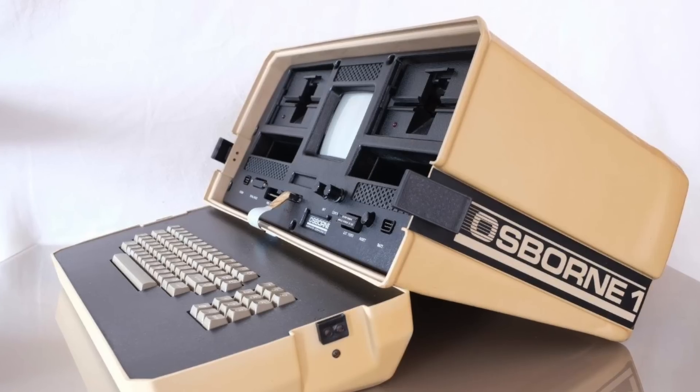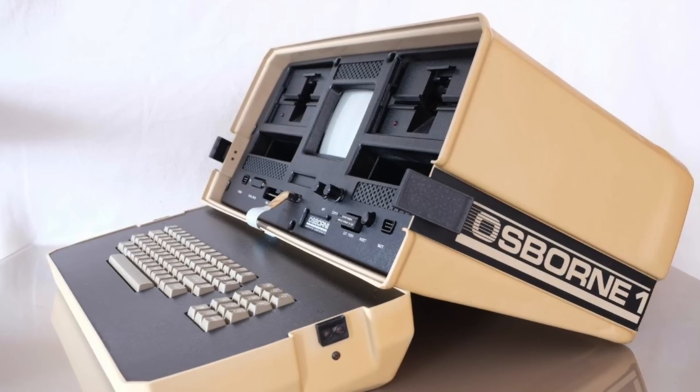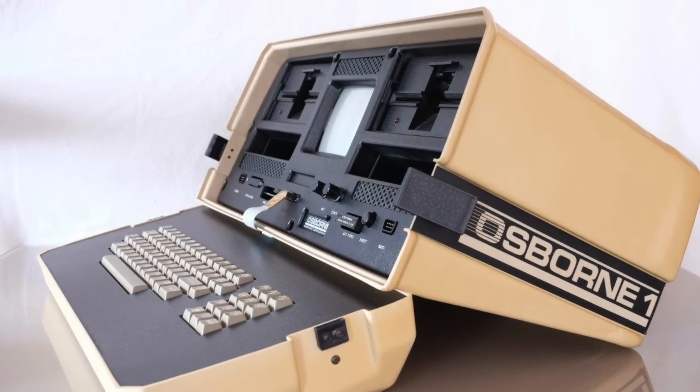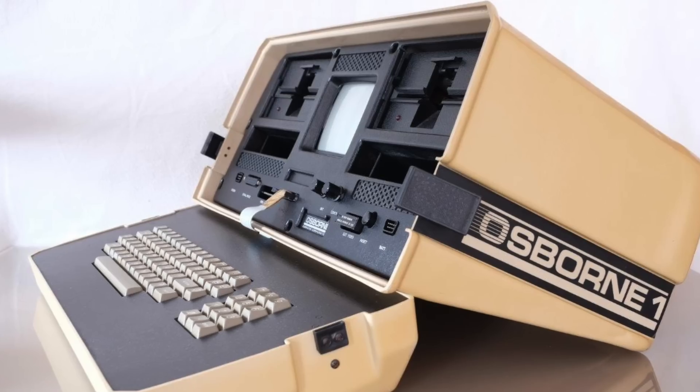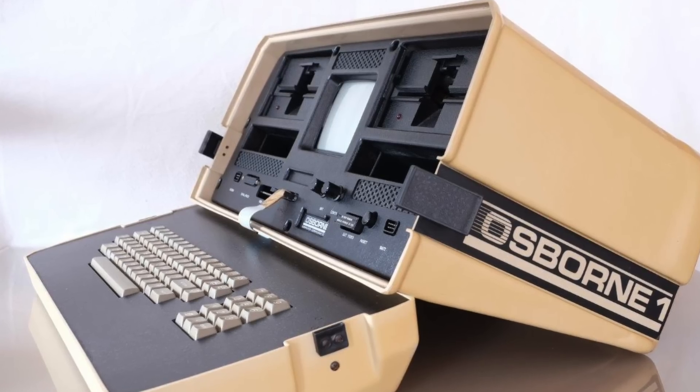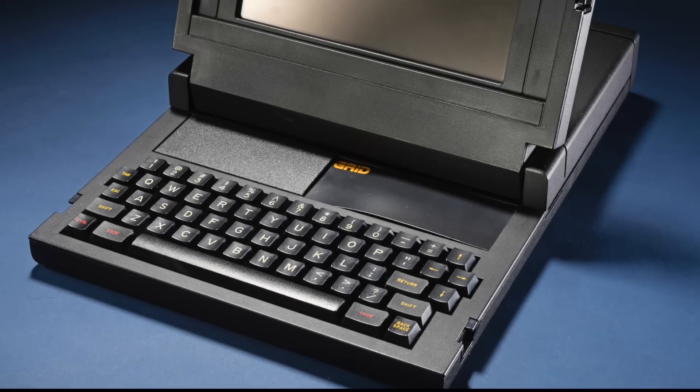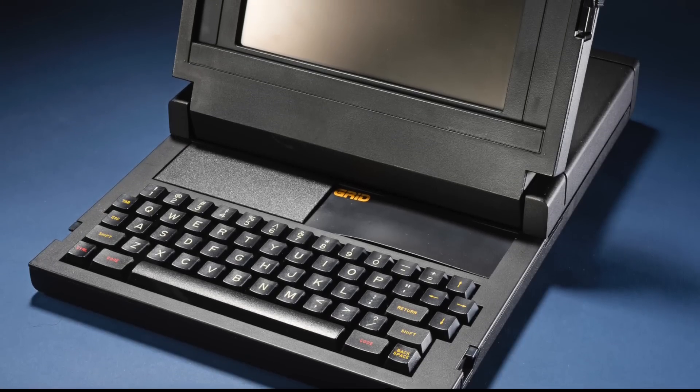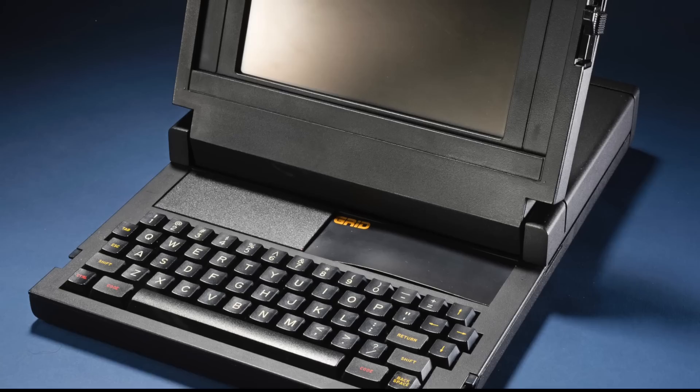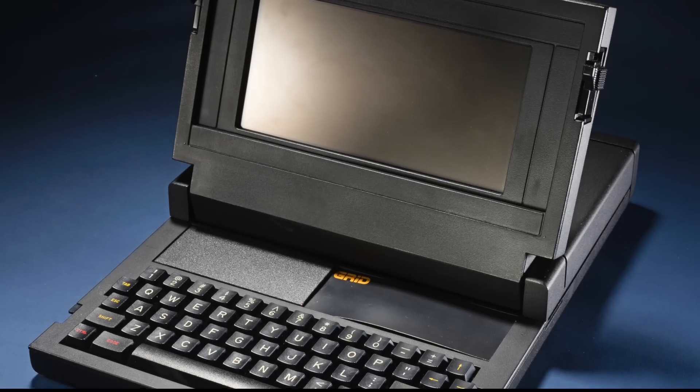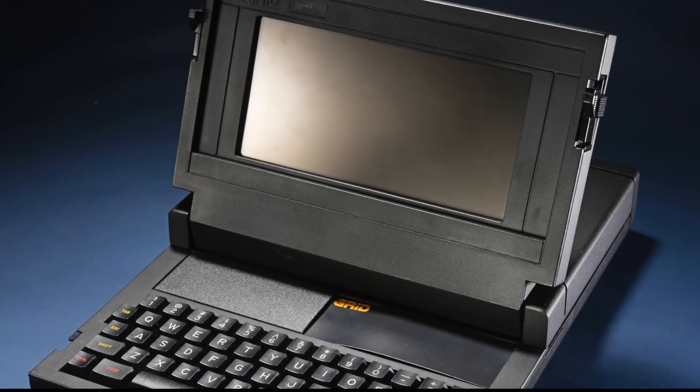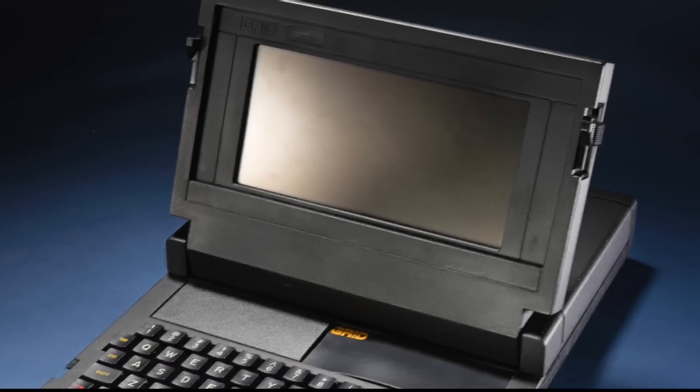The Osborne 1 is considered by many to be the first real portable computer, and it helped create a demand among businesses for that type of machine. A few years later, the Grid Compass was released and introduced the clamshell design, which is still the standard notebook form factor used today.